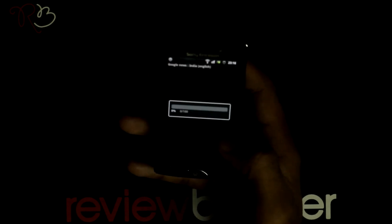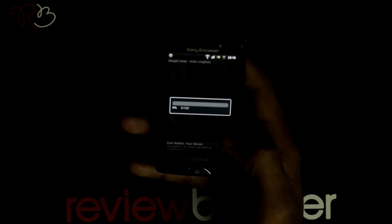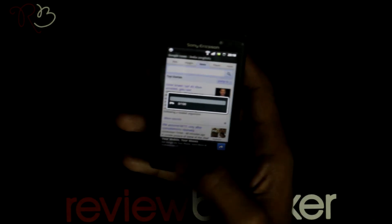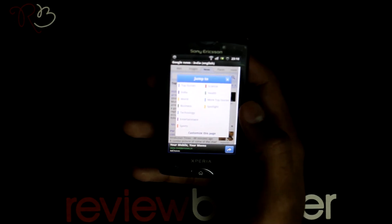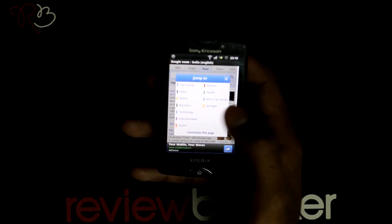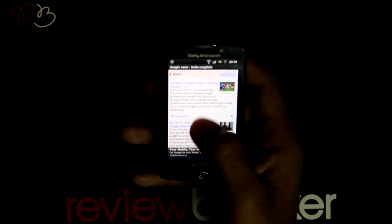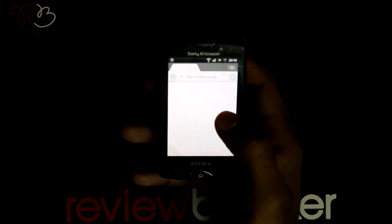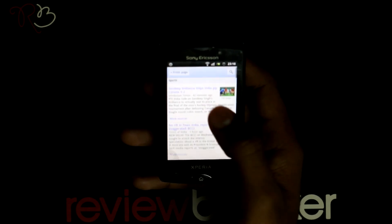You can jump through the categories by pressing on this button. Let me select the Sports category. Click on All Sports Stories, which directs you to the Google News page with all the sports news.